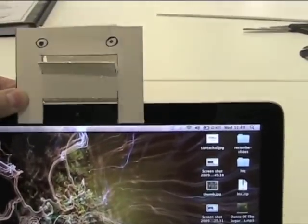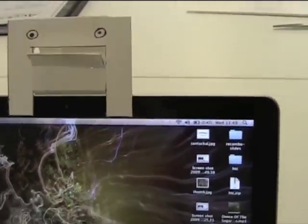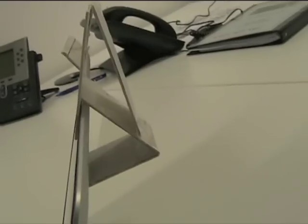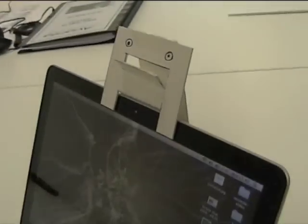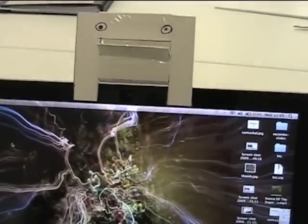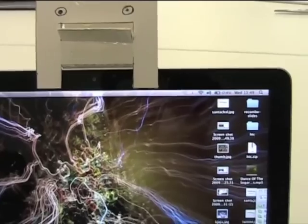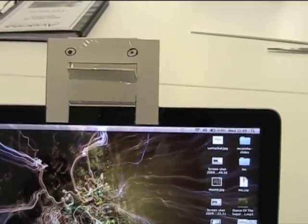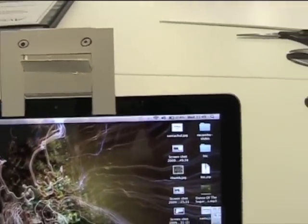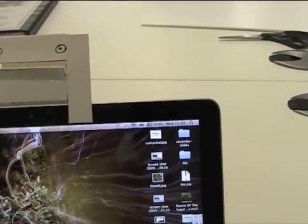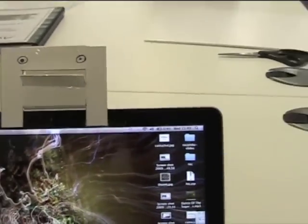The way it works is you literally put it in like that and as you can see on the back there it just sits comfortably on the back of your laptop screen.